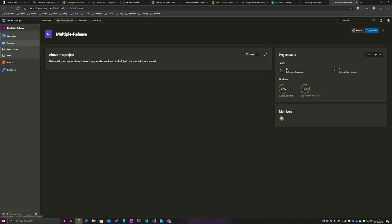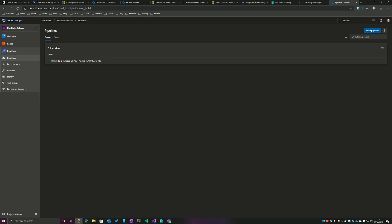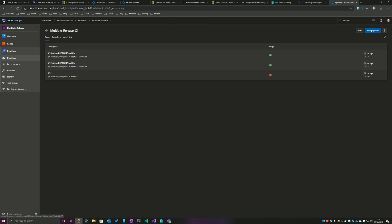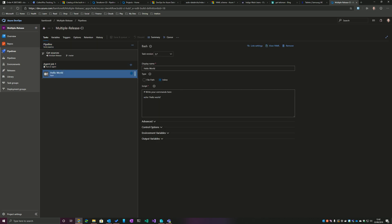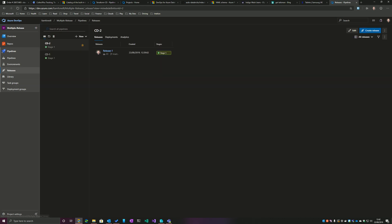If I go into Pipelines, we can see that I've actually configured a build pipeline already. It's very simple, very basic, just basically hello world. As you can see there, it just echoes out hello world.